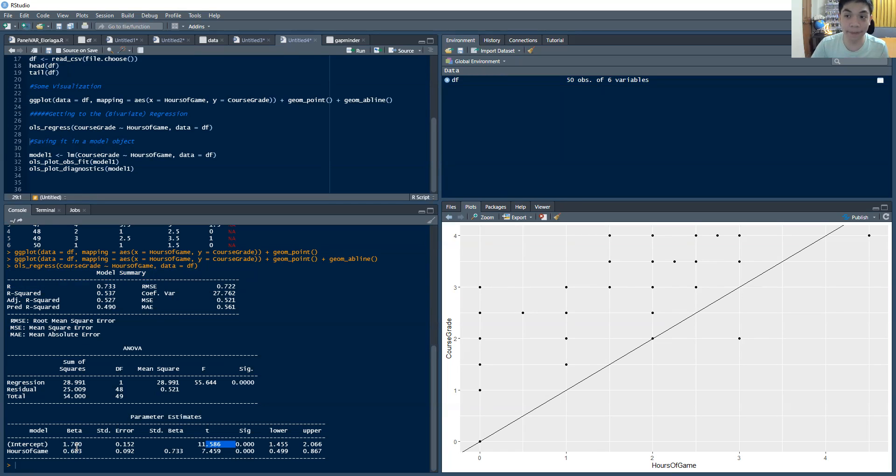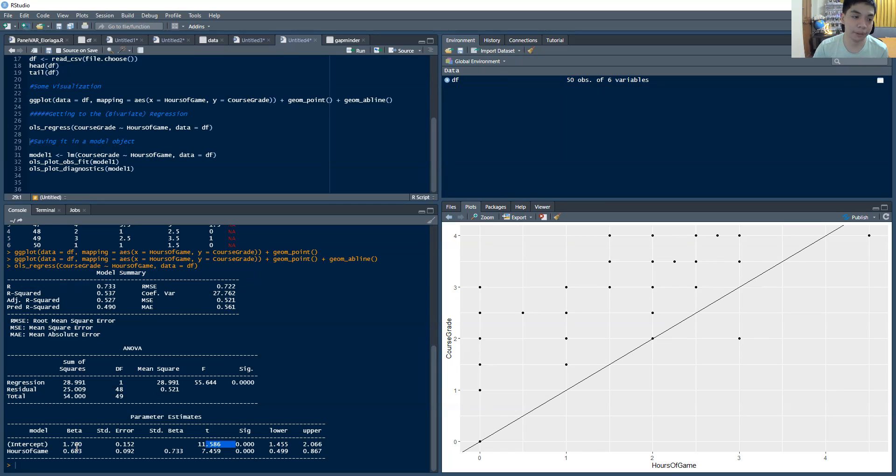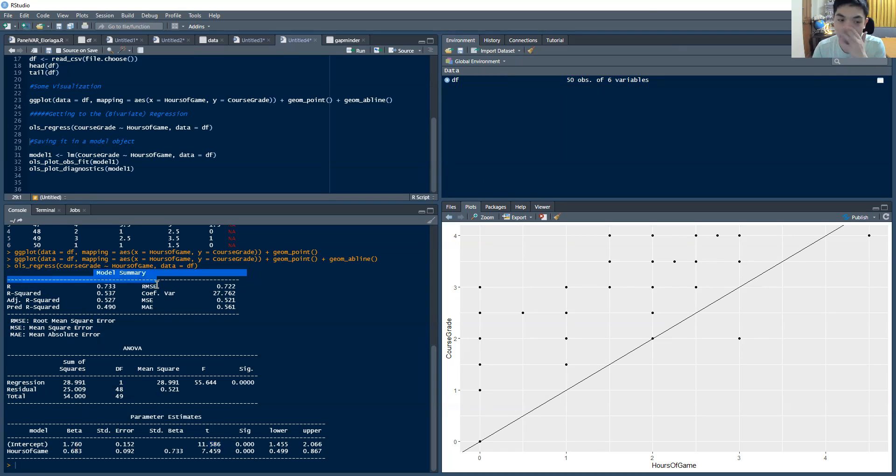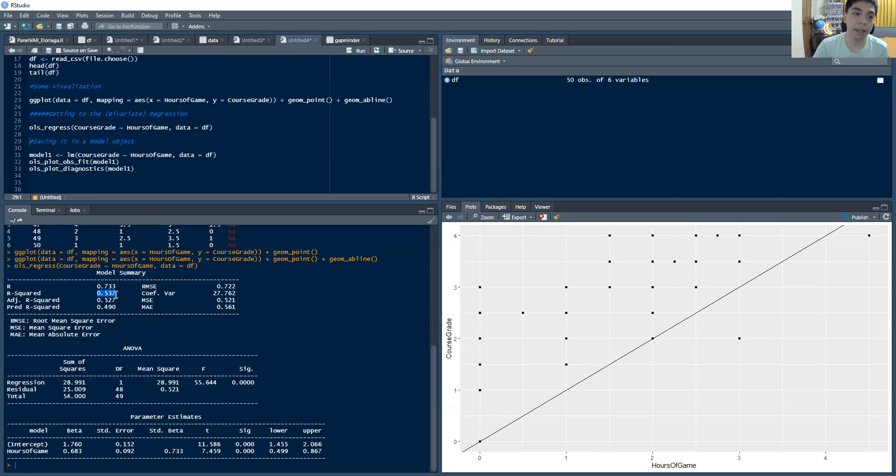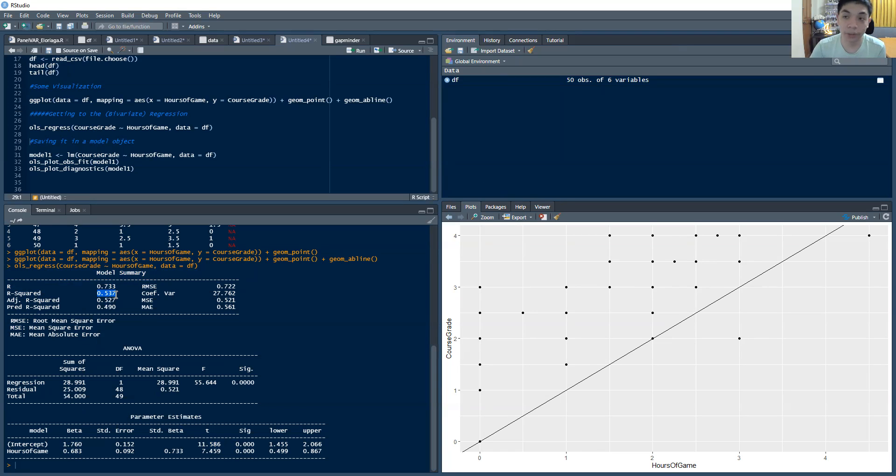That the hours of gaming is indeed a high contributor to that. Now, we have here on top model summary, and this will tell you a couple of things. It tells you the R squared, which is 0.537, which means that 53.7% of the variation in the course grade was explained by the hours of game. So 53% of that variation conceivably can be explained by the hours of game.